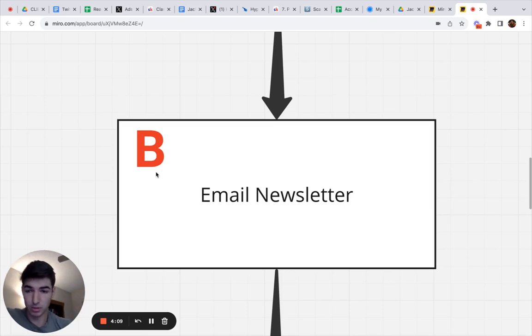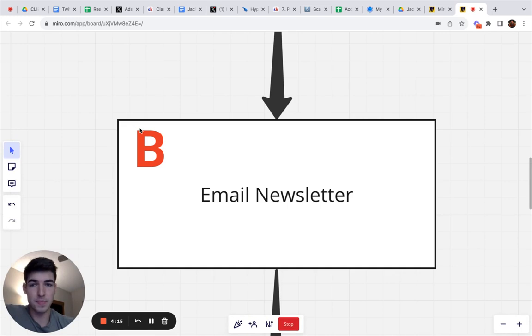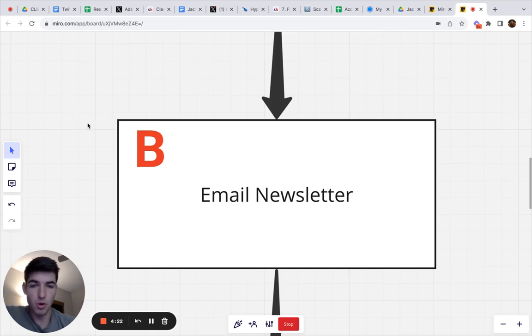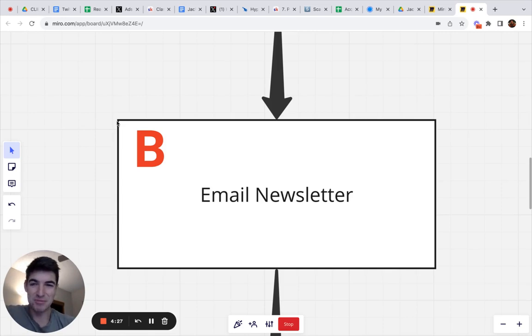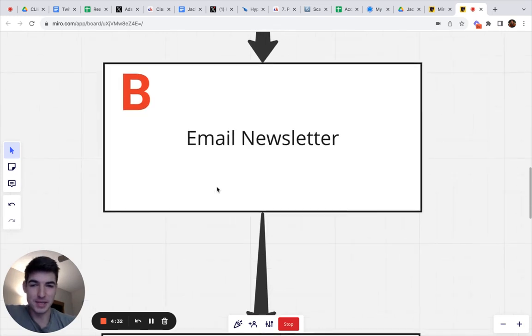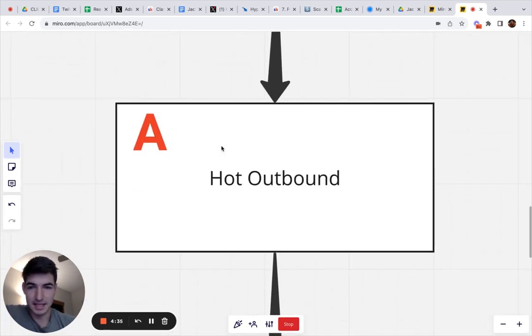You also own the list of contacts, which is a plus. But honestly, it's not like social media is very different from this. People try and crap on social media like, oh, you don't own the list. Yeah, I mean, I guess, but if you're not doing anything crazy, you're not going to get banned. You're going to be good. So this is B class, email newsletter.